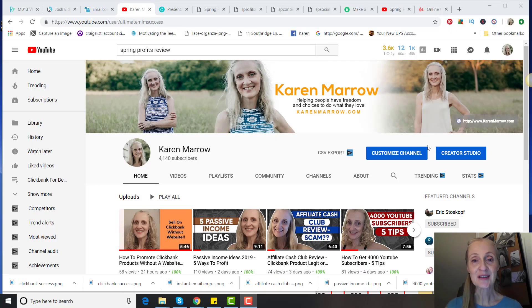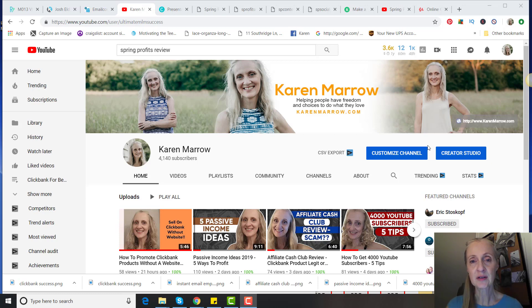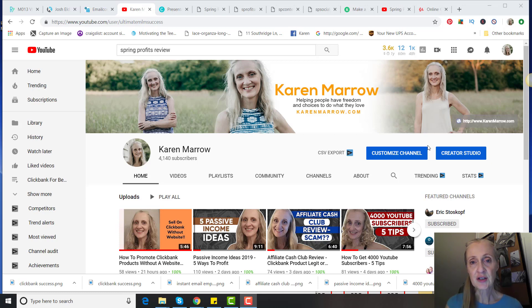Hey guys, it's Karen Marrow. Welcome to the channel. In today's video I'm going to be giving you a Spring Profits review. This is a brand new Clickbank product you might have found in your inbox and wondered what's it all about. I'm going to give you a walkthrough here in just a minute.